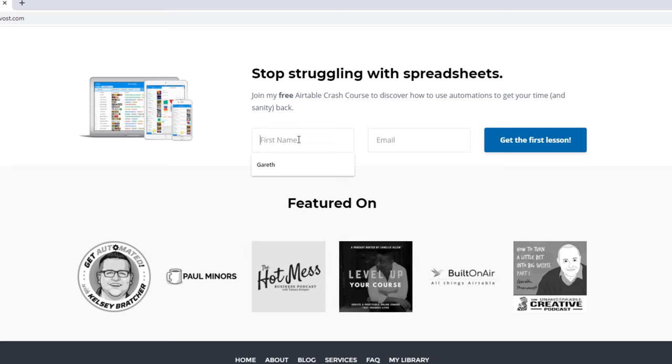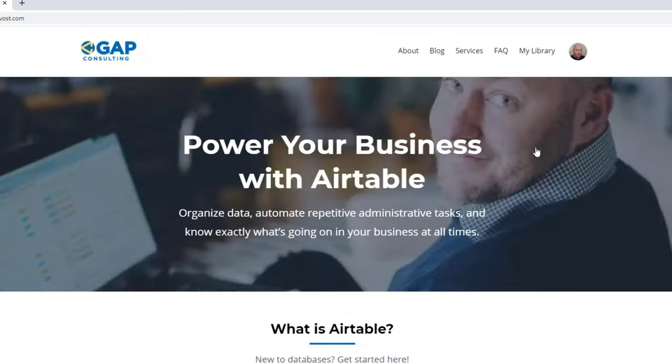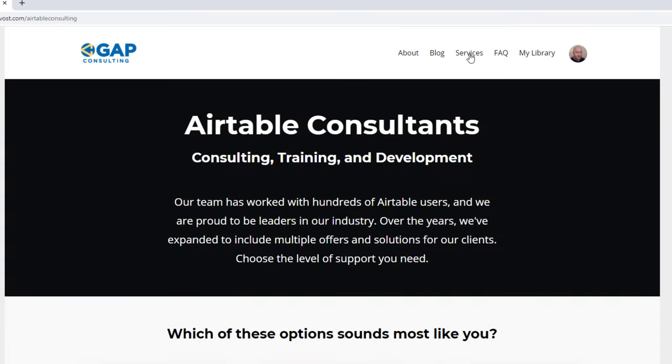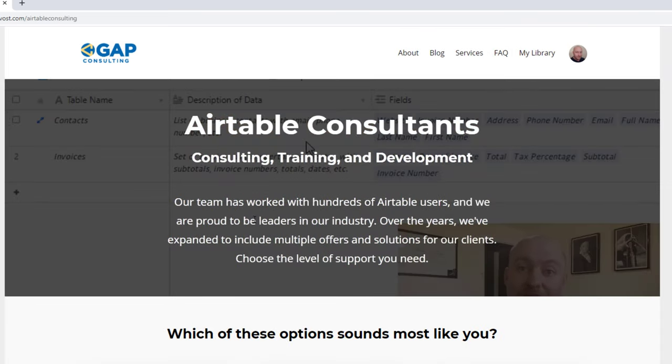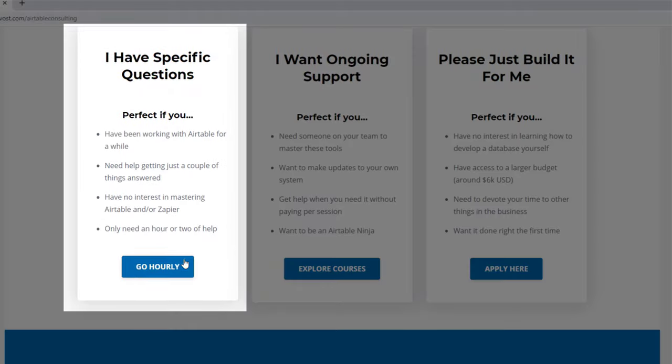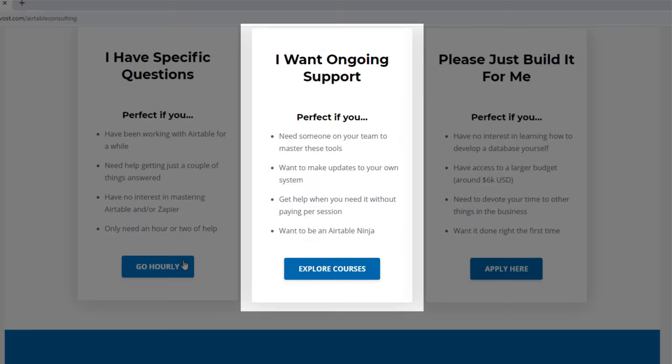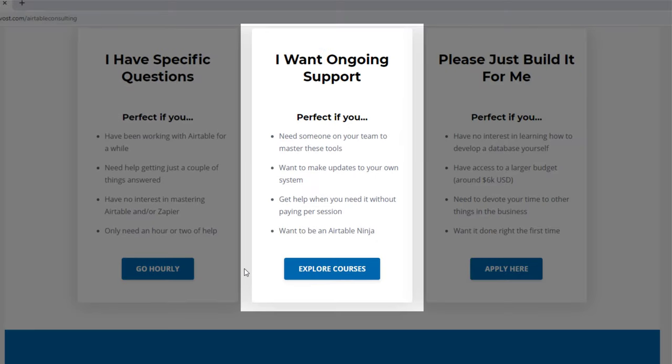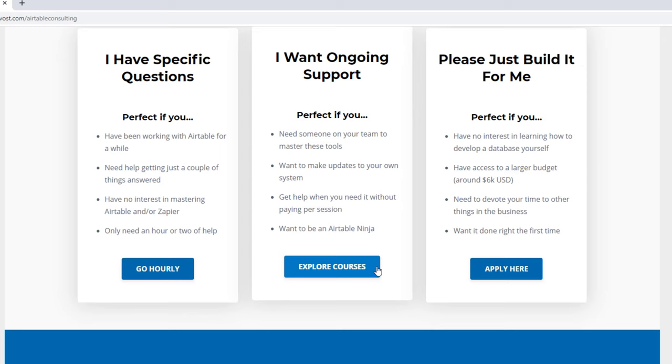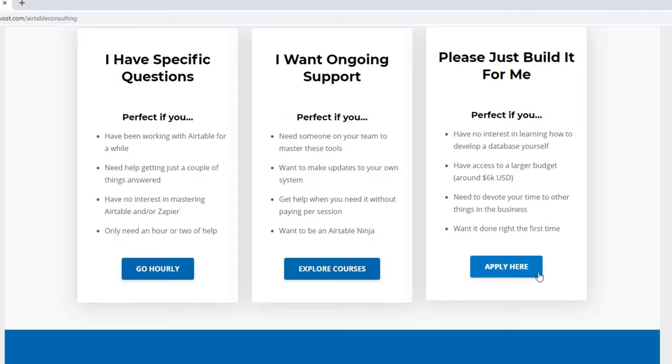As always, I hope you found that to be extremely helpful. If you did and you'd like to learn more swing by our website and see how we can help. We offer a free Airtable crash course that will help you level up in Airtable quickly. And we also have some paid services, including hourly consultations with our experts. We have some online courses and a group coaching program. And for advanced needs, we can build a bespoke solution for you from scratch. So swing on by and I look forward to connecting with you soon.